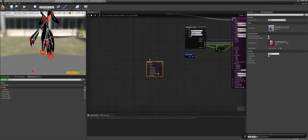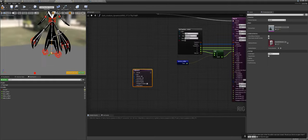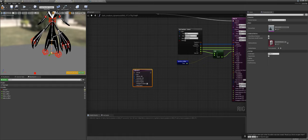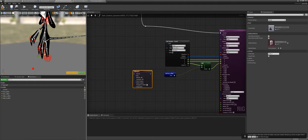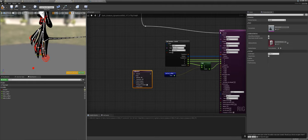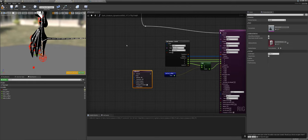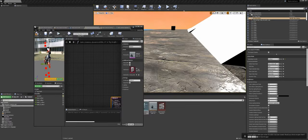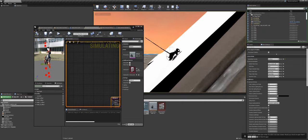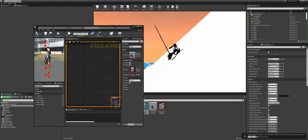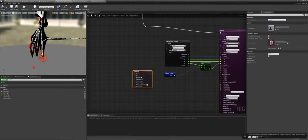Why? Because Full Body IK treats the whole character as a single IK chain, meaning the head and the pelvis will be connected. We won't get that offset where it stretches the neck, because the pelvis will follow the neck and vice versa.